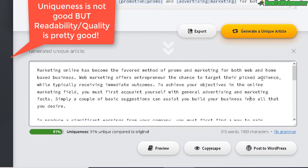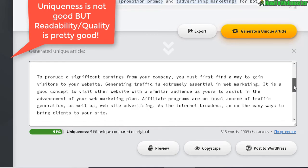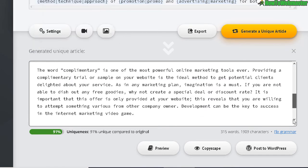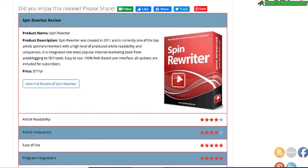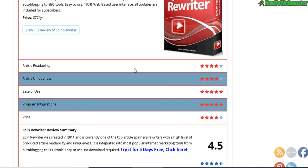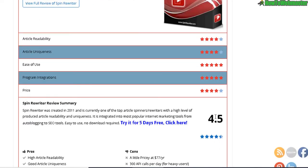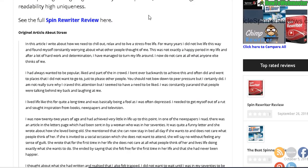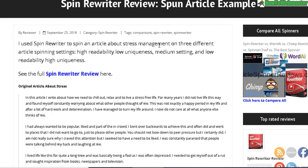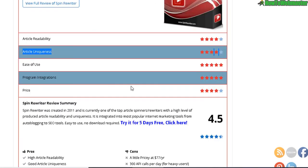The readability is definitely pretty good — not too many mistakes, it reads okay, so at least that's a positive. Originally I gave Spin Rewriter a 4.5 out of 5 overall stars, with 4 out of 5 for article readability and 4 out of 5 for article uniqueness. In this new version, Spin Rewriter version 10, I will have to downgrade article uniqueness to 3 out of 5, since it did not perform as well as the original version 8 — that is definitely a big shocker.